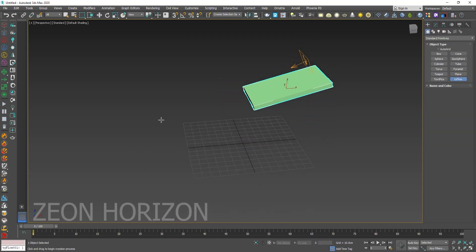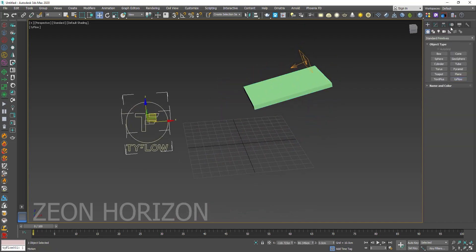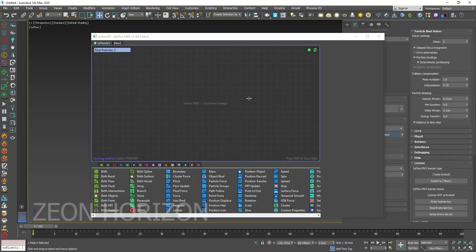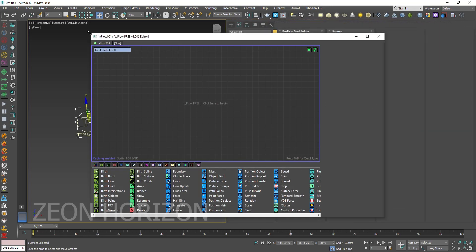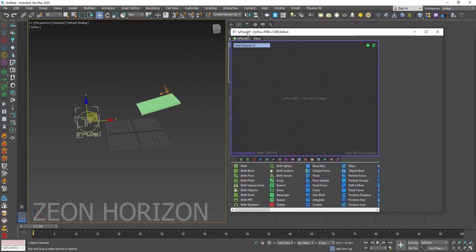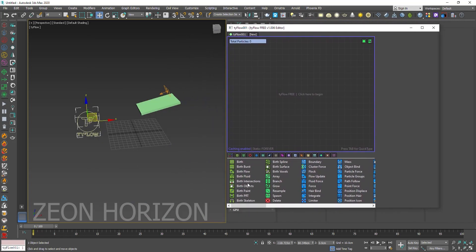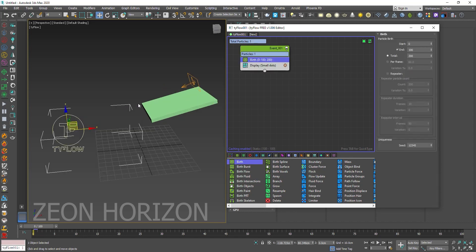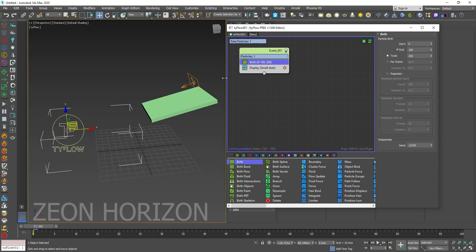And then create a TyFlow. In that TyFlow, open Editor. Inside the Editor, we need to give birth to some particles. So we are going to use the birth operator and then we are going to use Position icon to give them the position of this icon.